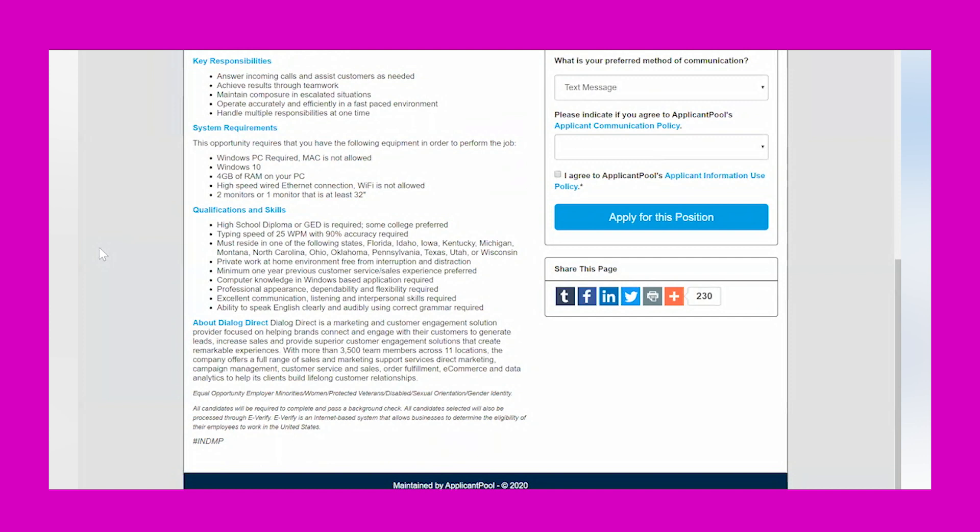Minimum one year previous customer service or sales experience is preferred but not required, and this means it is a very entry-level, no experience friendly opportunity. So you'll need to have some computer knowledge and Windows-based applications, professional appearance, dependability and flexibility, excellent communication, listening and interpersonal skills required, and the ability to speak English clearly and audibly using correct grammar.